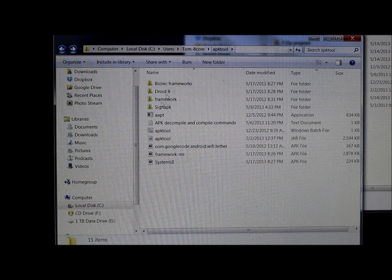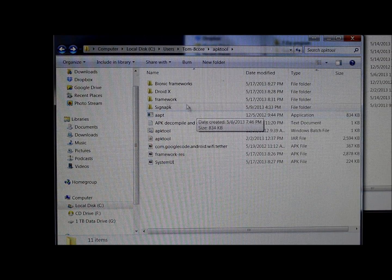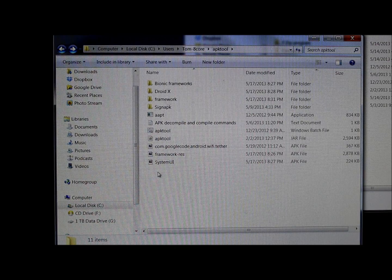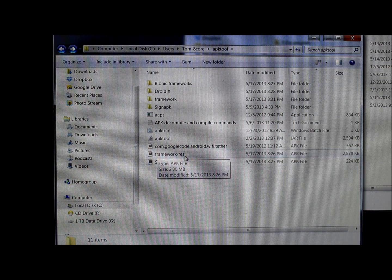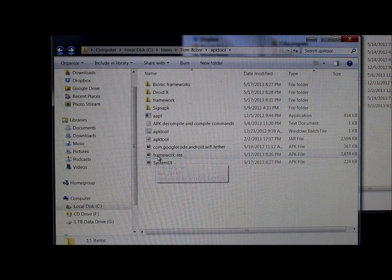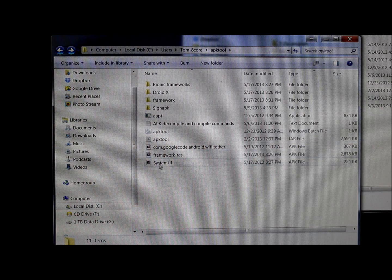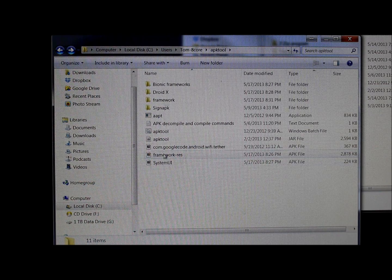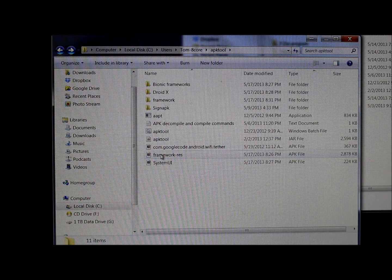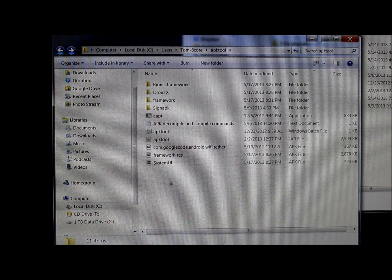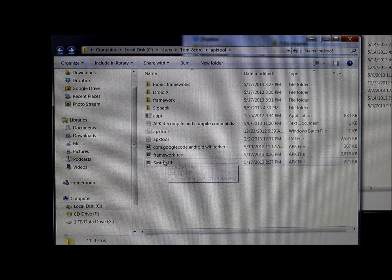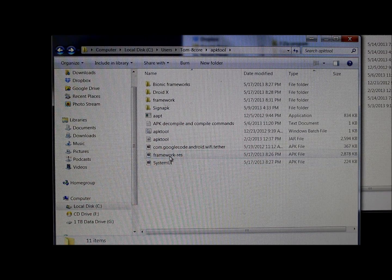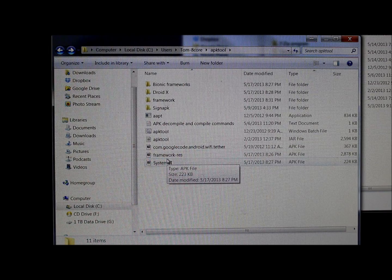The first thing you want to do in setting this up to edit some applications is to pull your framework-res.apk and your SystemUI. Get these extracted from your device — this is actually going to be a Droid X. These two files can both be found in system/framework and system/apps on your device. You're going to use a file explorer of some sort to pull them, and you'll obviously need root permission to do these two steps.